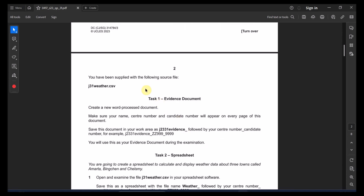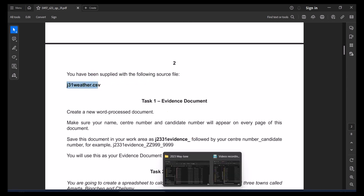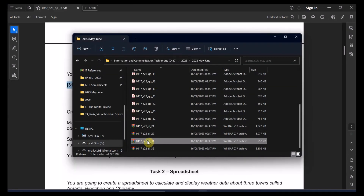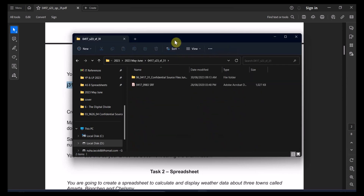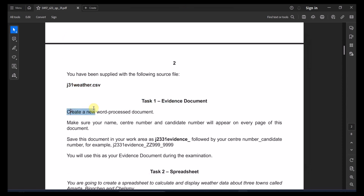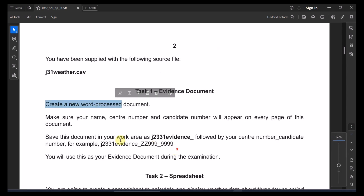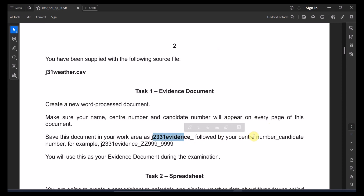Let's start with the following pages. You have been supplied with a source file. At this time, you're going to find only one CSV file. So let's check what we have in this file. For the first task, you create a new word processing document. Make sure your name, center number, and candidate number appear on every single page, and save it with the specified name followed by your candidate number.